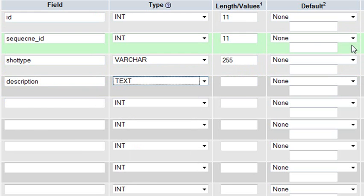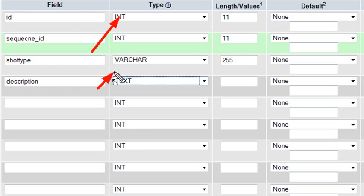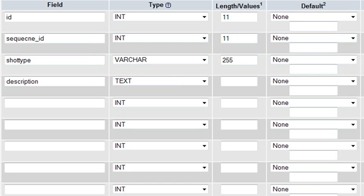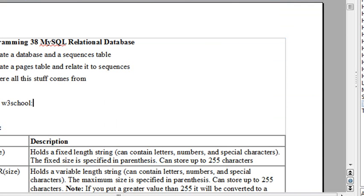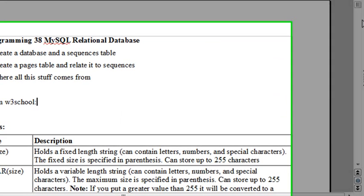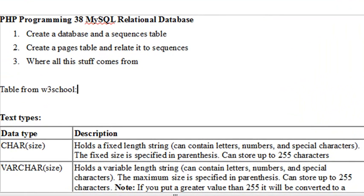You might ask yourself, what is this character type anyway, and why do I have to delineate it? Well, you're going to save space. You don't want everything to be maximum value. This type, you've already seen types in PHP. We've talked a lot about them, and there's not much different than that.